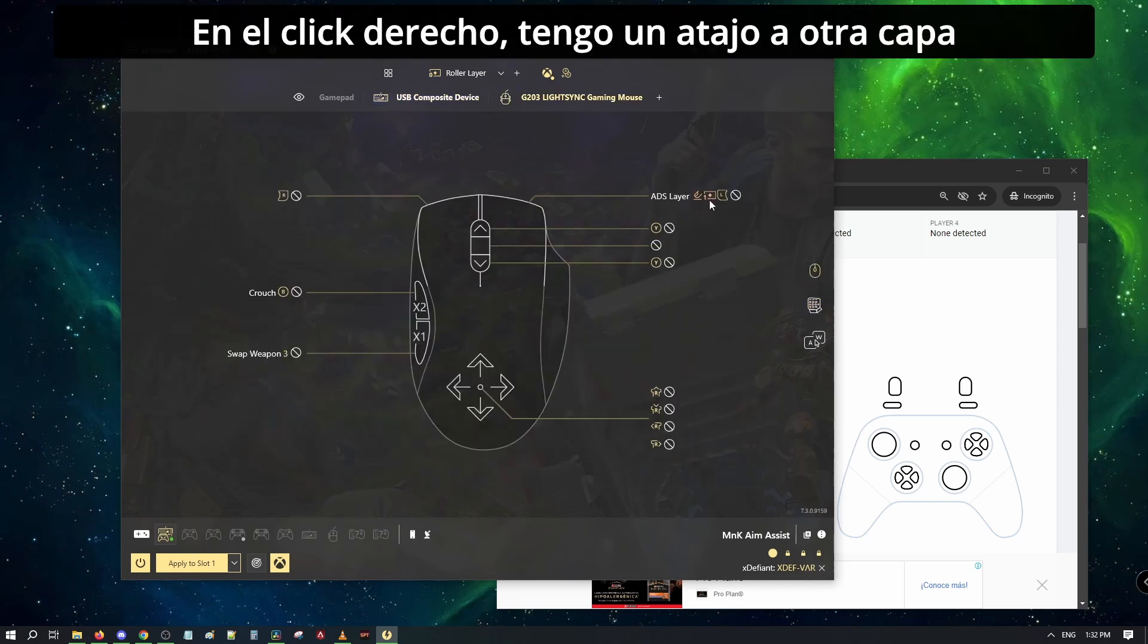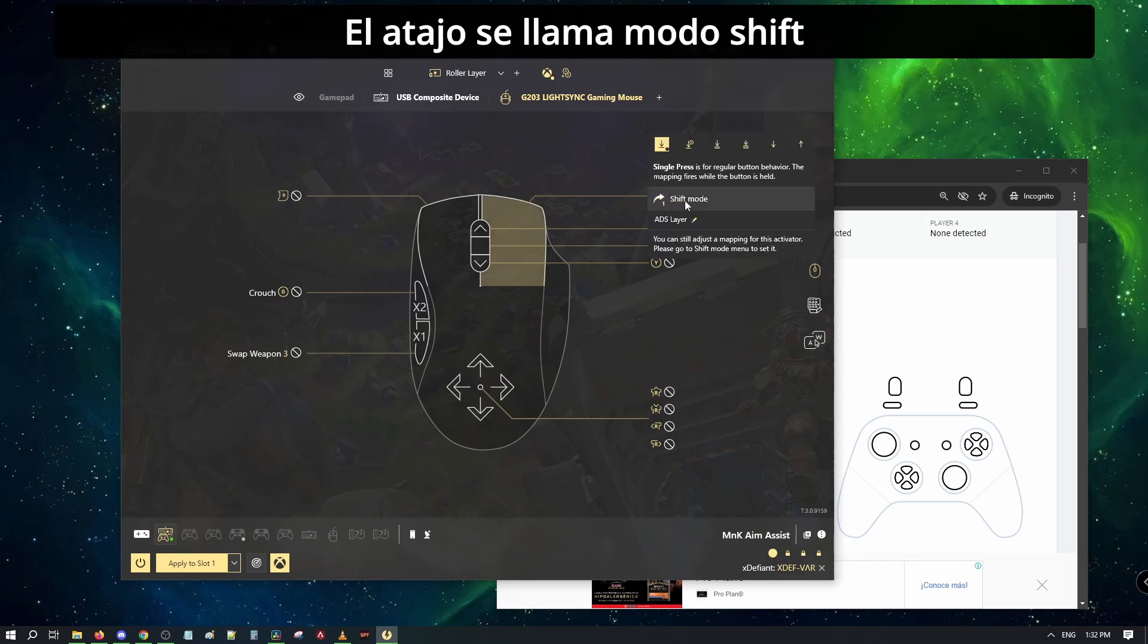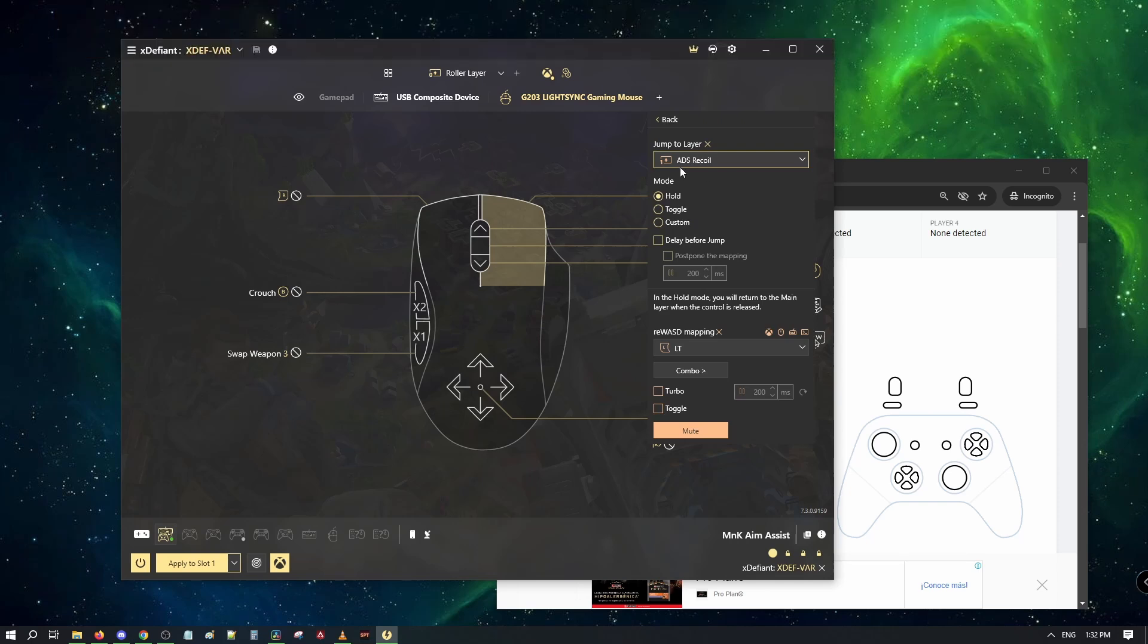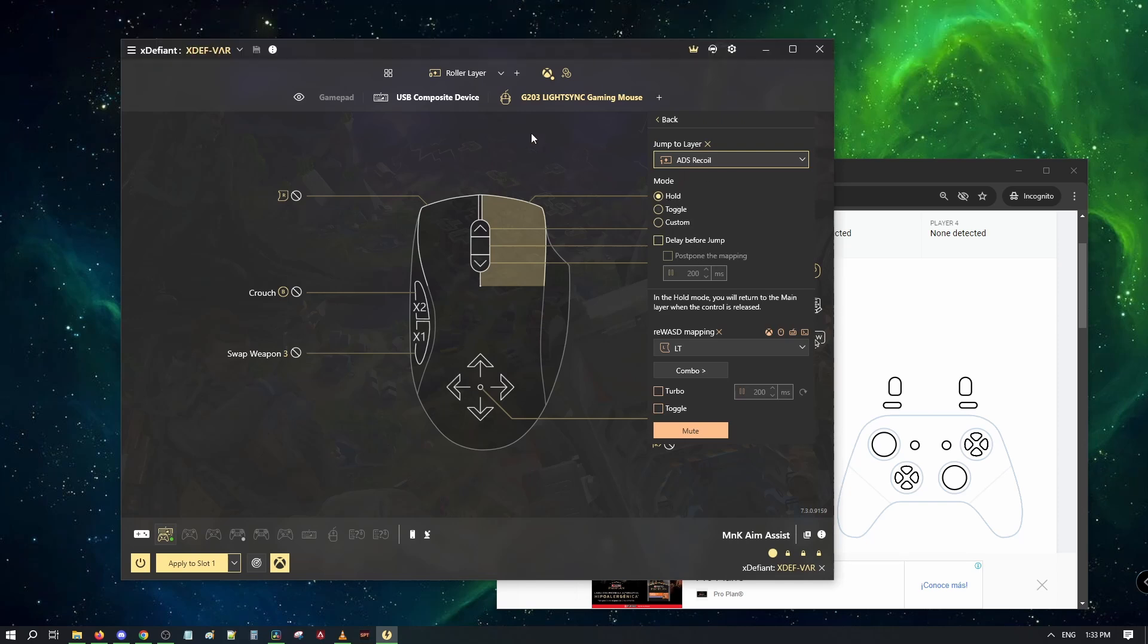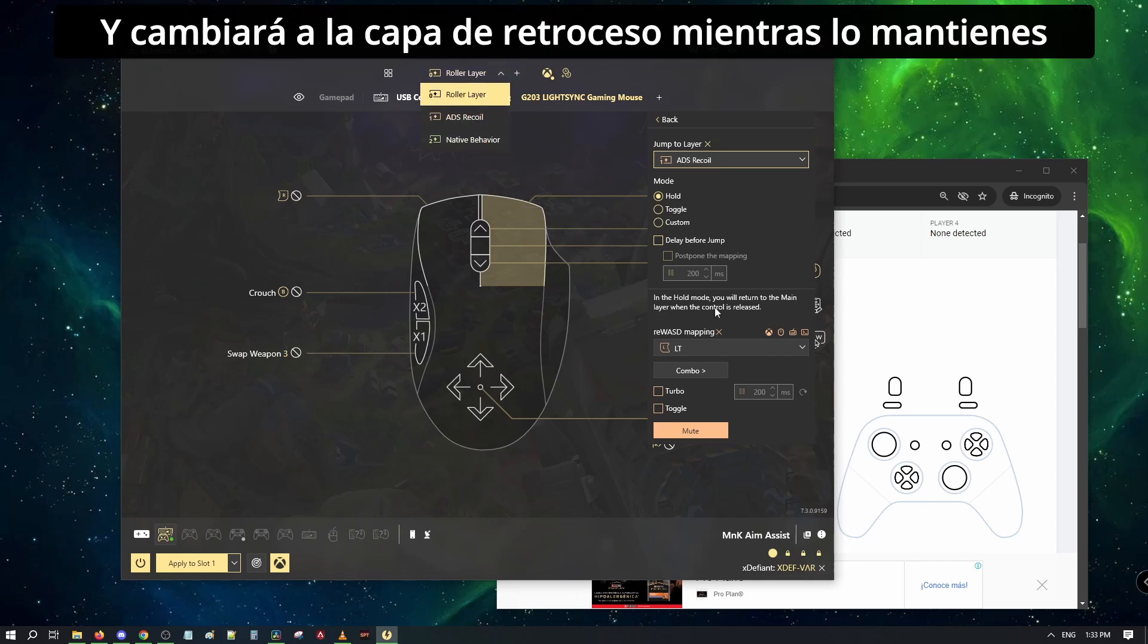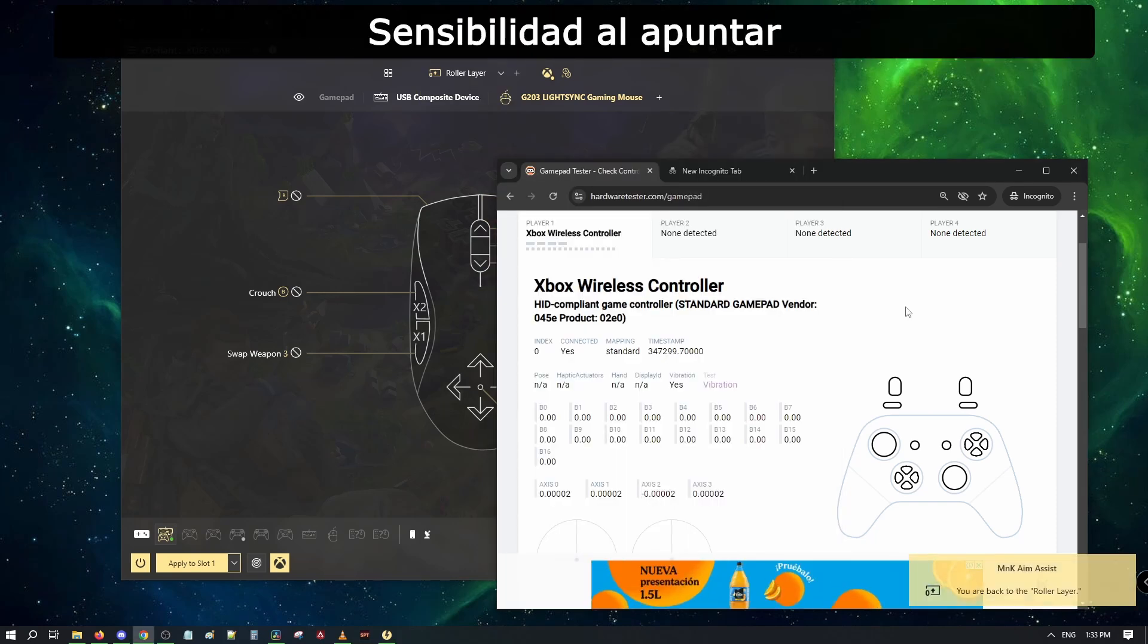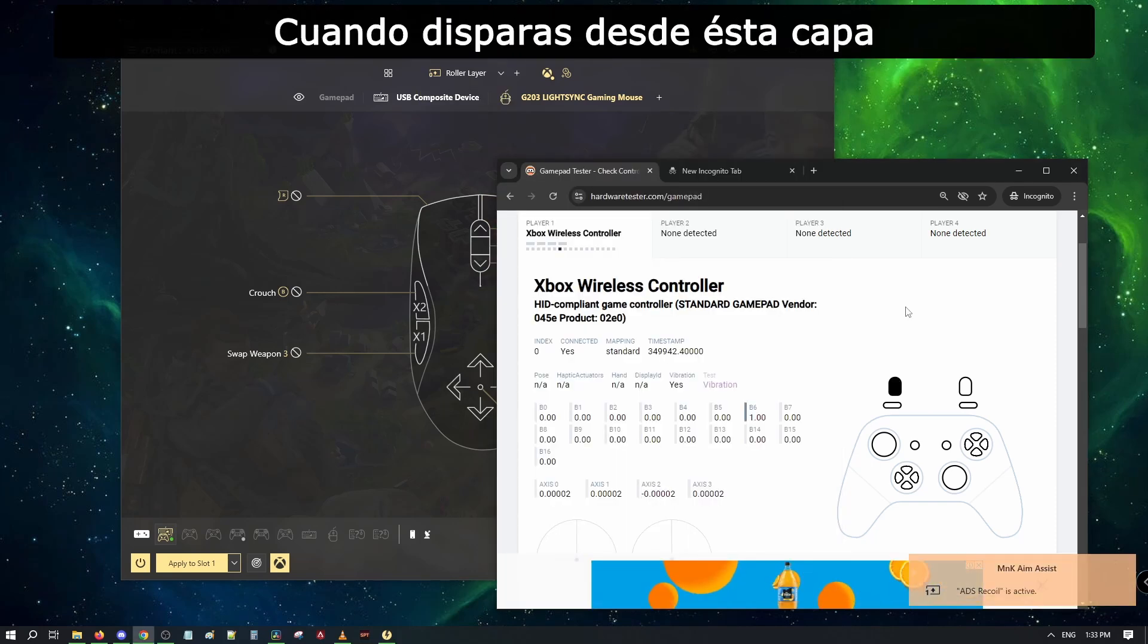On the right click, I have a switch to a different layer. This is called shift mode. Inside, we can see the layer it jumps to, how that jump behaves, and the button mapping it will use. This will press the left trigger, which is usually used to aim down sights and will switch to the recoil layer when held. This is usually used to have different sends when aiming, or a recoil combo when firing only from this layer.